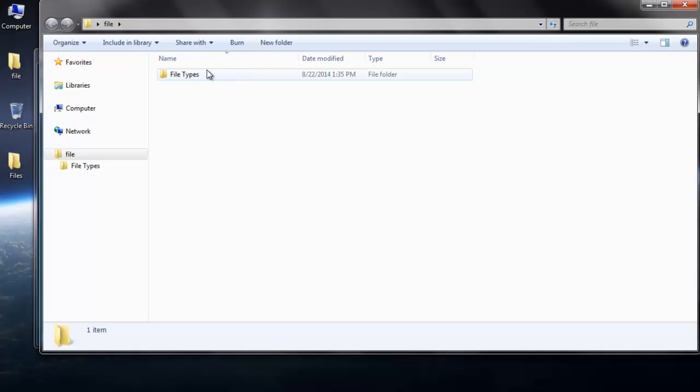Here you can see that the EVF file which was permanently deleted from your system at the beginning of this video is recovered.